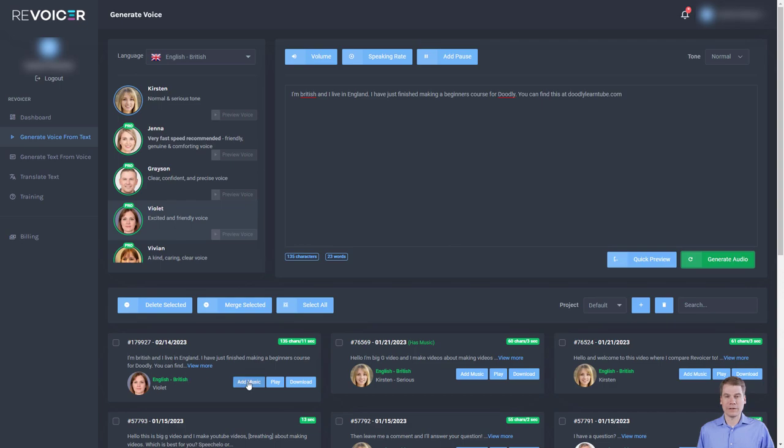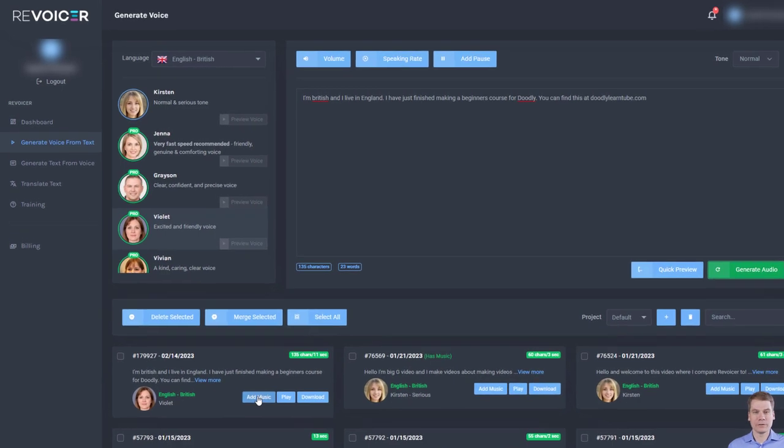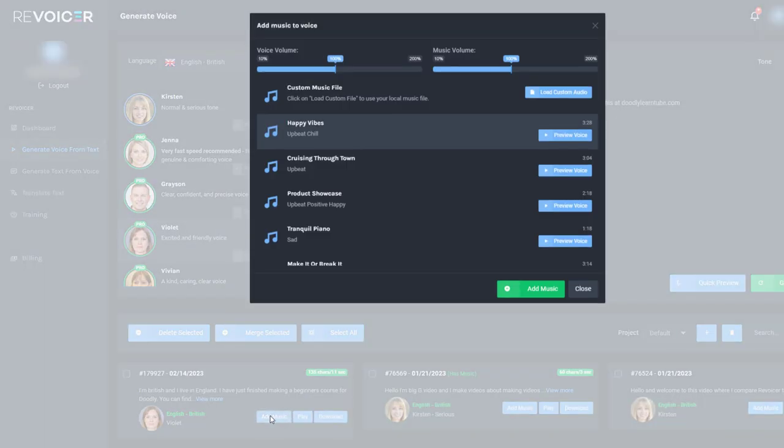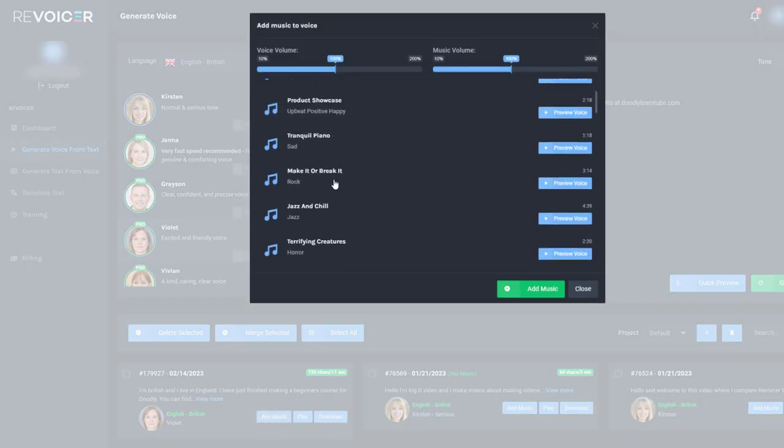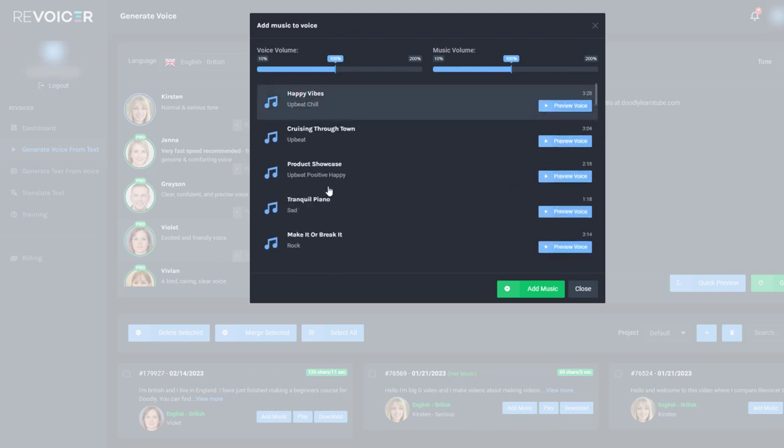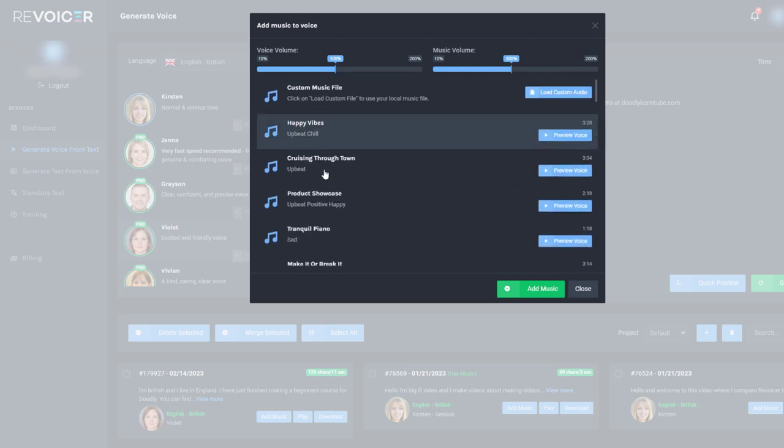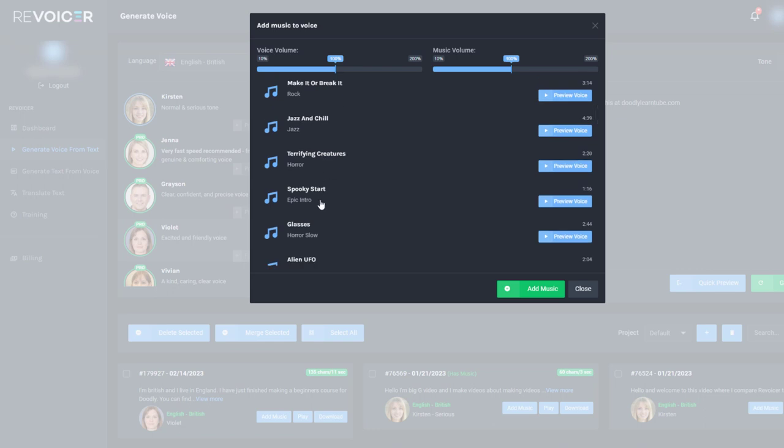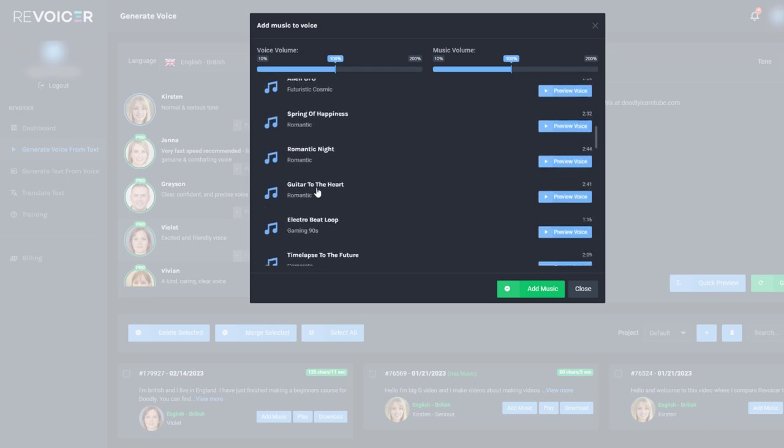As usual, it's very quick. Now, if I go here, I can click to add music. And I've got all these tunes here. Now, you can't search the music, which is a shame. You can add your own custom audio in. But let's try electro beat loop. Let's just have a listen to this.